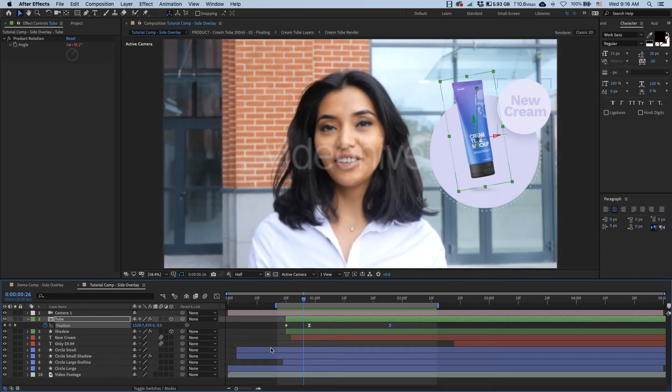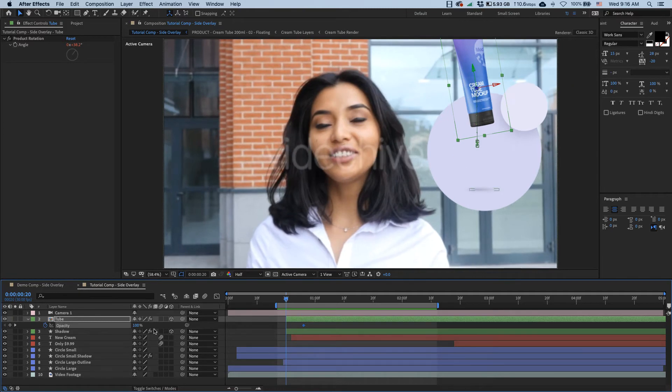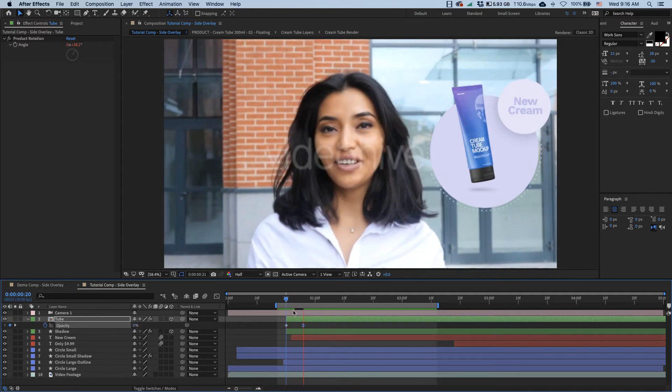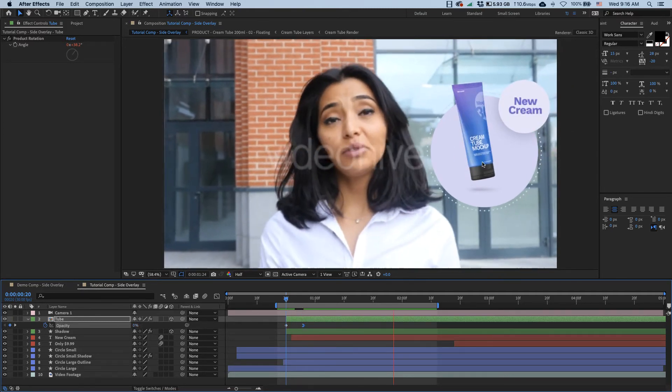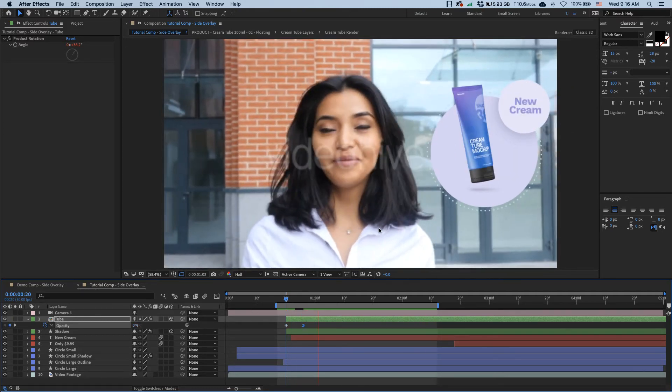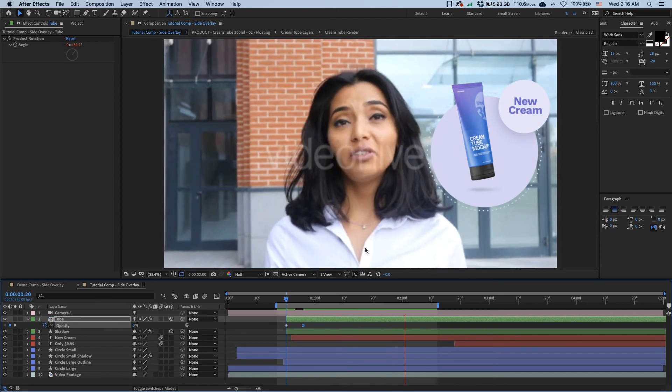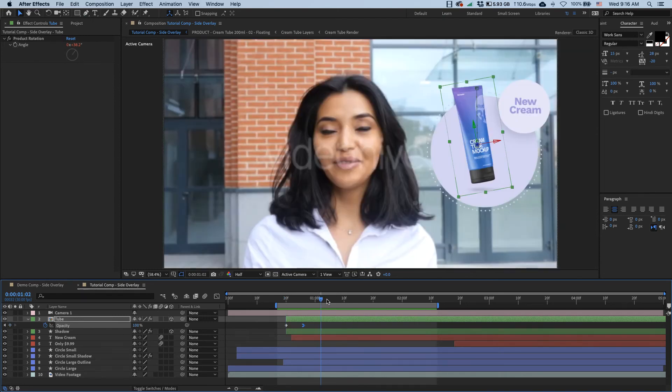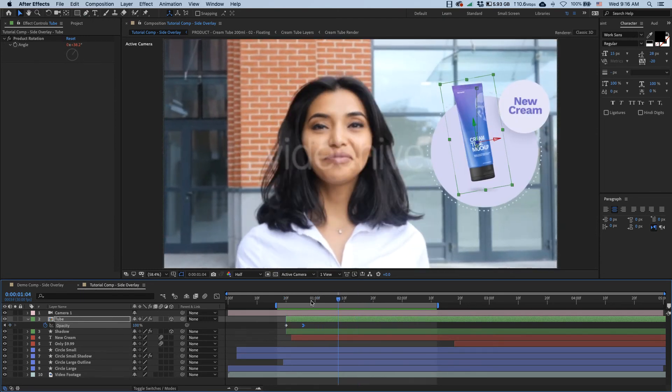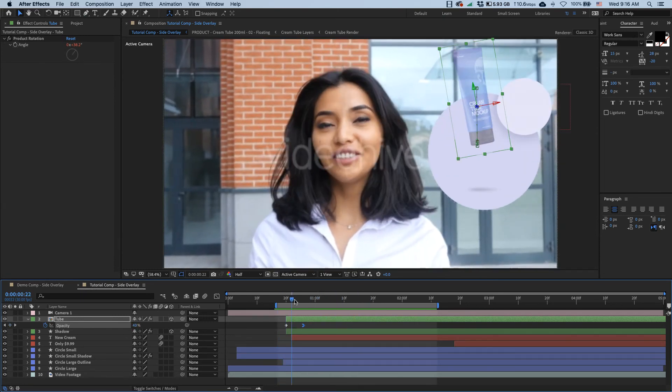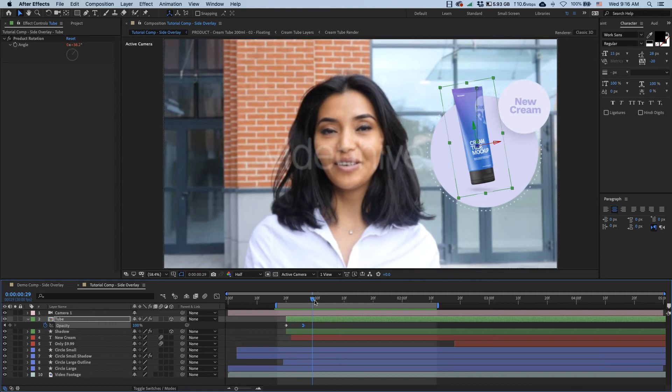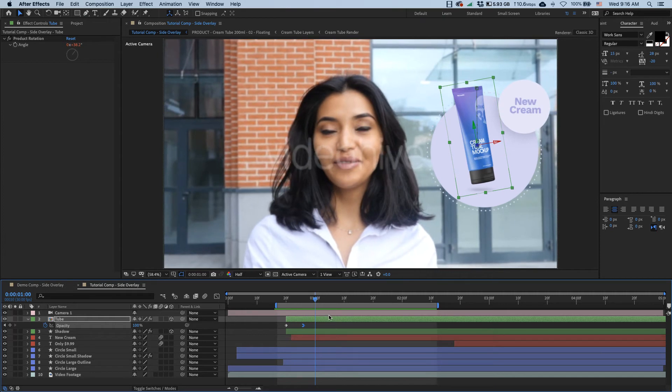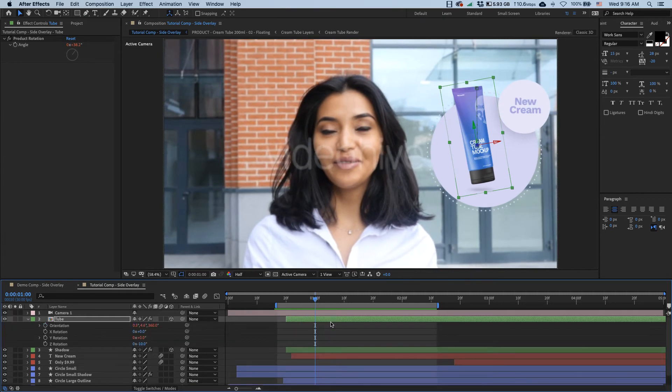At the moment it just appears out of nowhere, so let's fix that. I'll set a keyframe on opacity and set it to zero over here. Okay, much better. So next thing I want to do here is give it some additional weight, and I'm going to do that by animating its rotation.